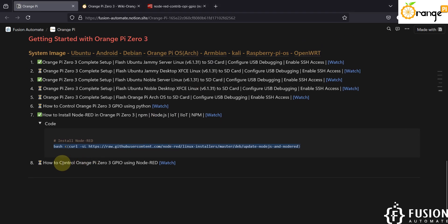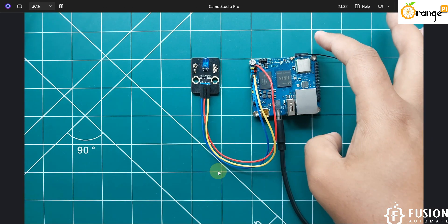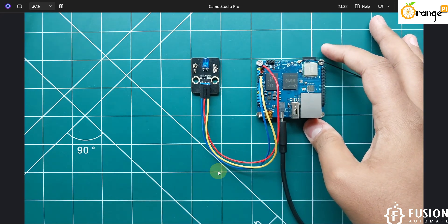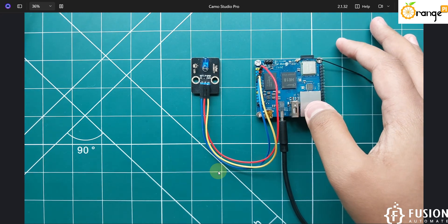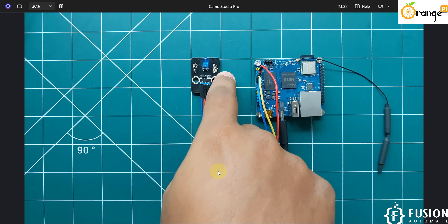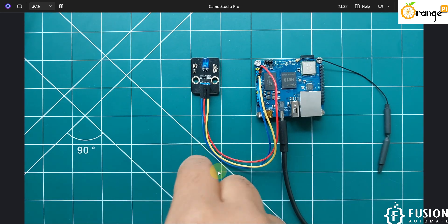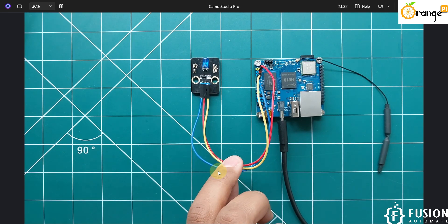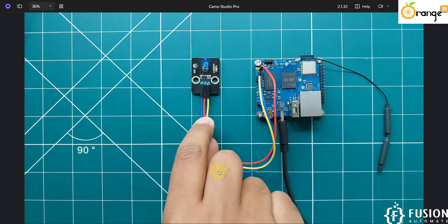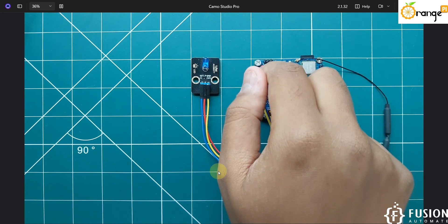Now in this video we want to control the Orange Pi 03 GPIO using Node-RED. Here on the camera you can see the Orange Pi 03 up and running, and I have connected it to this LED module, which I got from the AliExpress store. The blue cable is ground and the red cable is positive, connected to the positive of the Orange Pi 03.